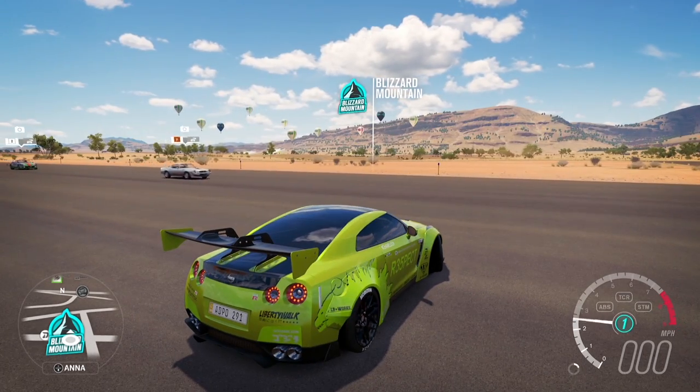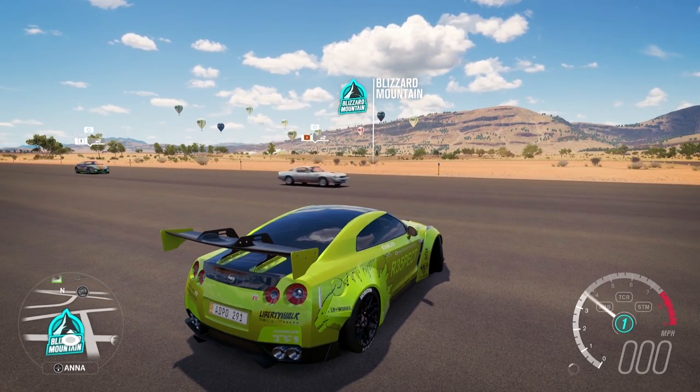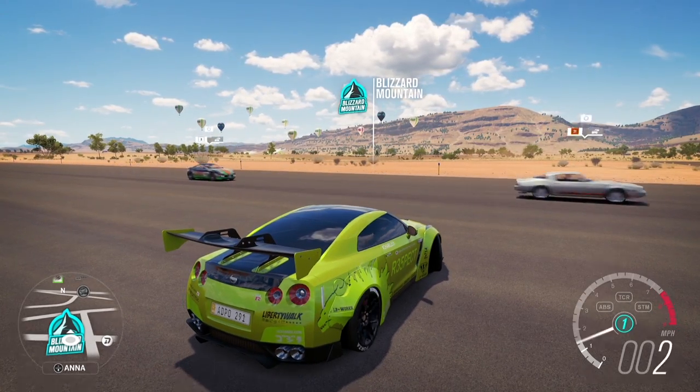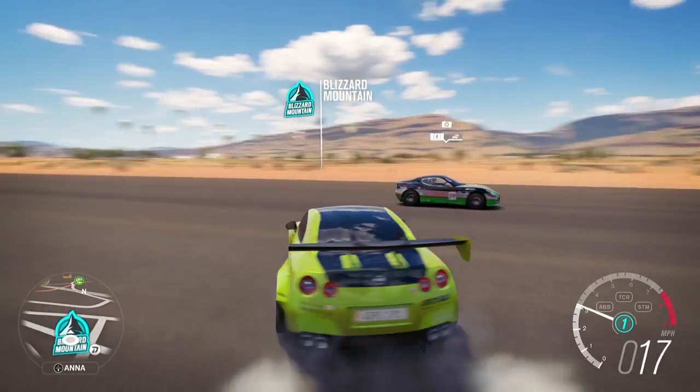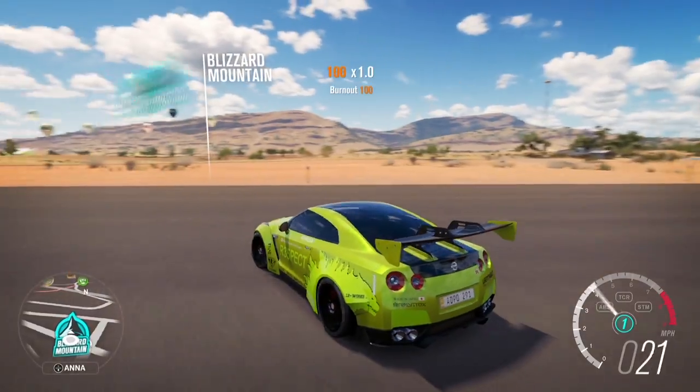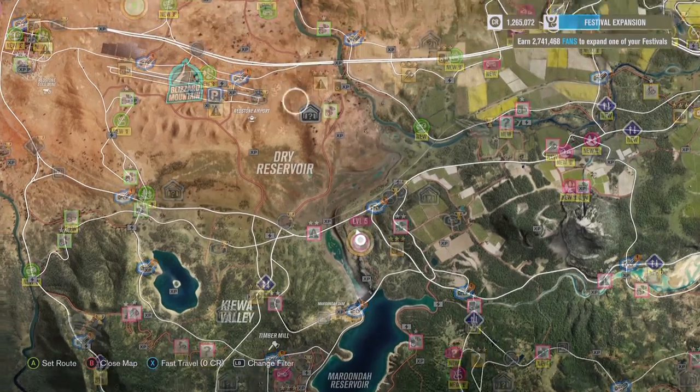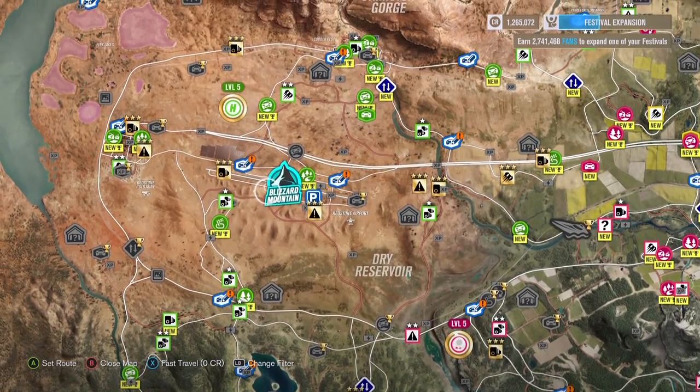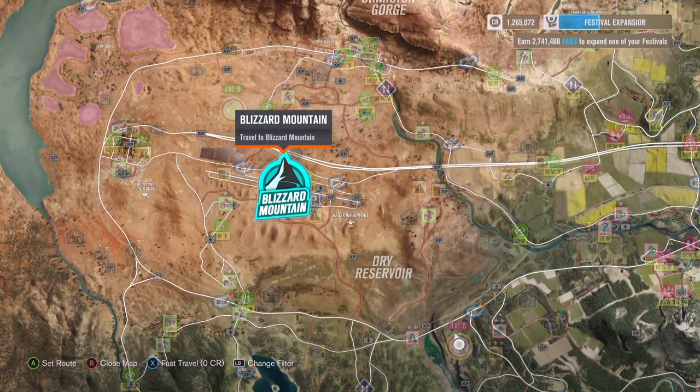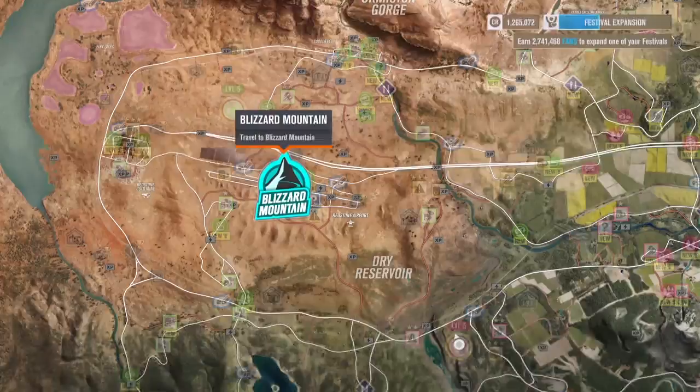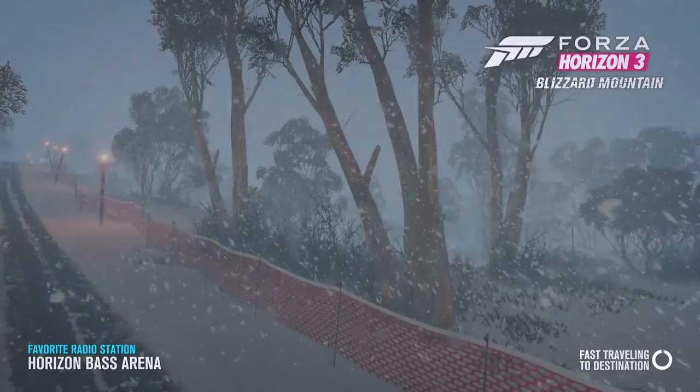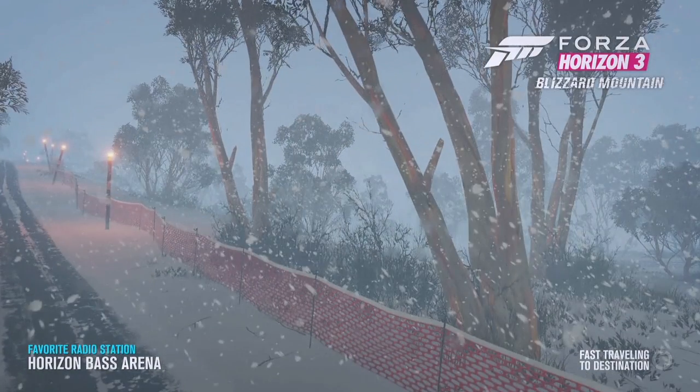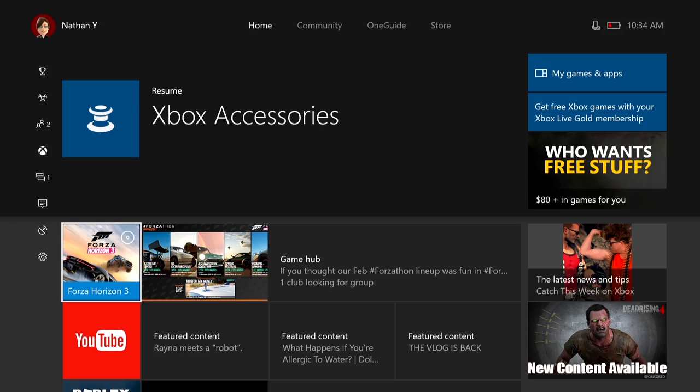So on Forza Horizon 3, I have quite a few DLCs that aren't showing up on my second Xbox. In this first example, I'm missing the Blizzard Mountain Expansion Pack. It's a DLC that includes an expanded area of the race map plus additional car packs. To get the DLC onto my Xbox, I need to go from the Home menu and then go to the My Games and Apps tab.